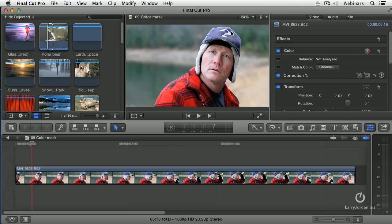Let's pretend that what we want to do is we want to have his face stay full color and we want everything else to go black and white. What I really need to do is I need to have facial recognition, and I could use something like Beauty Box to be able to do that. But we want to just have sort of a generic effect so I can show you how this works.